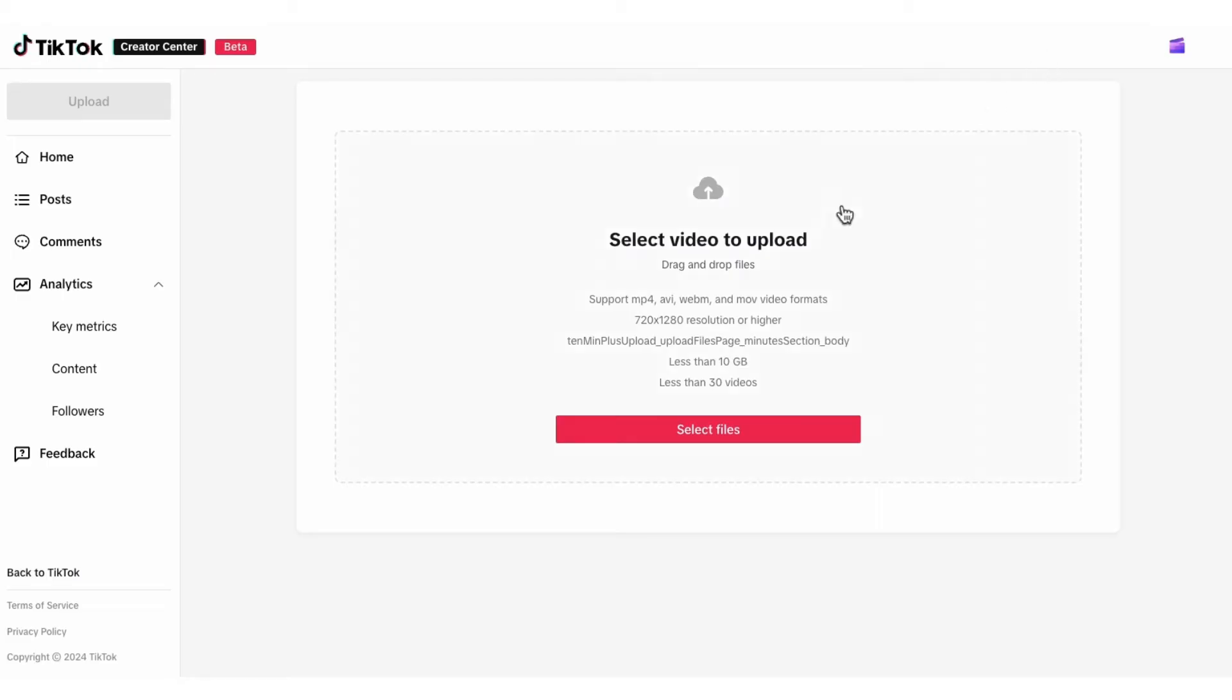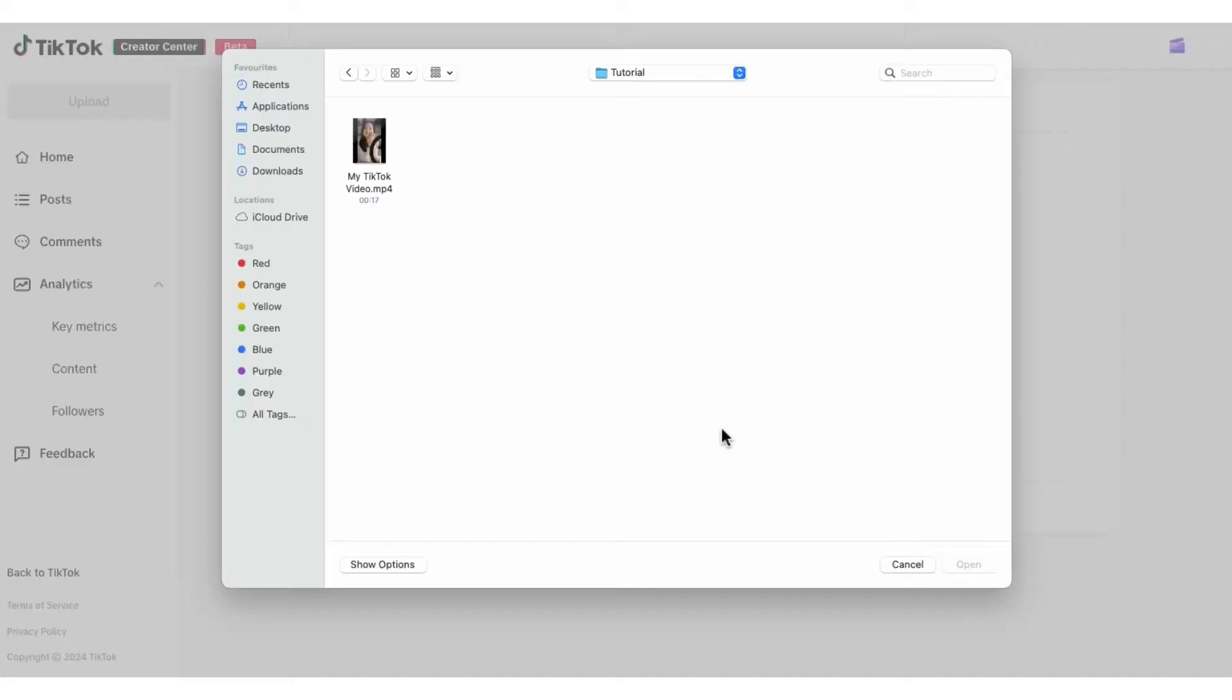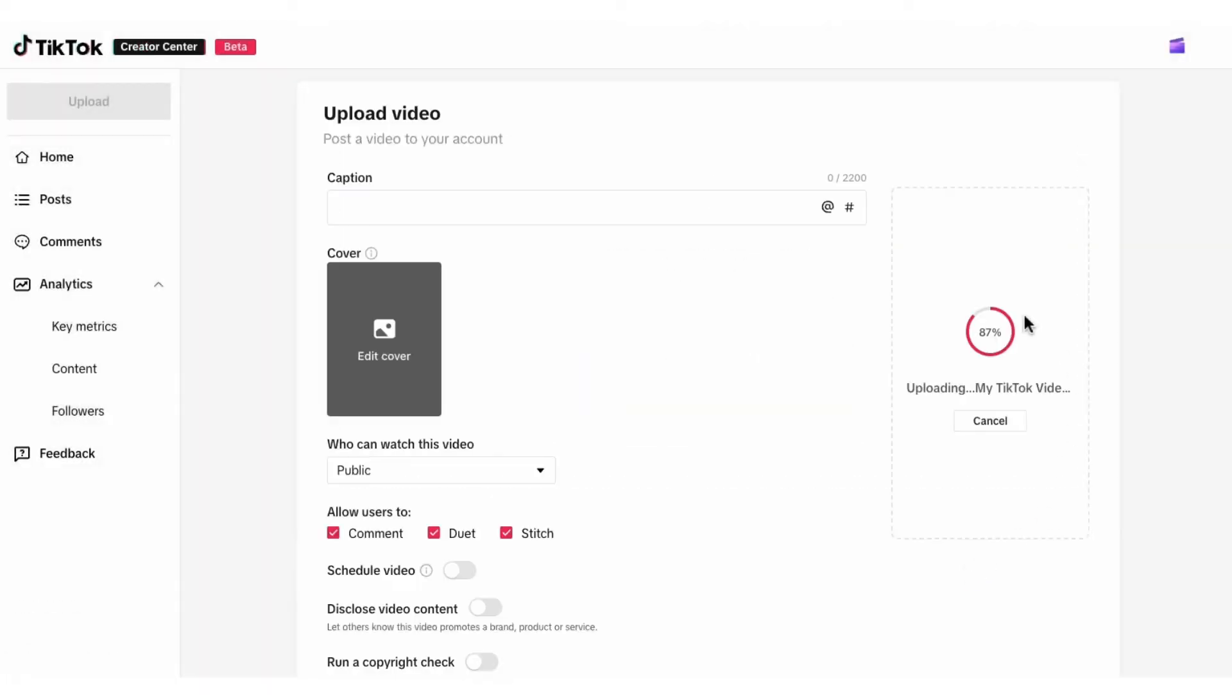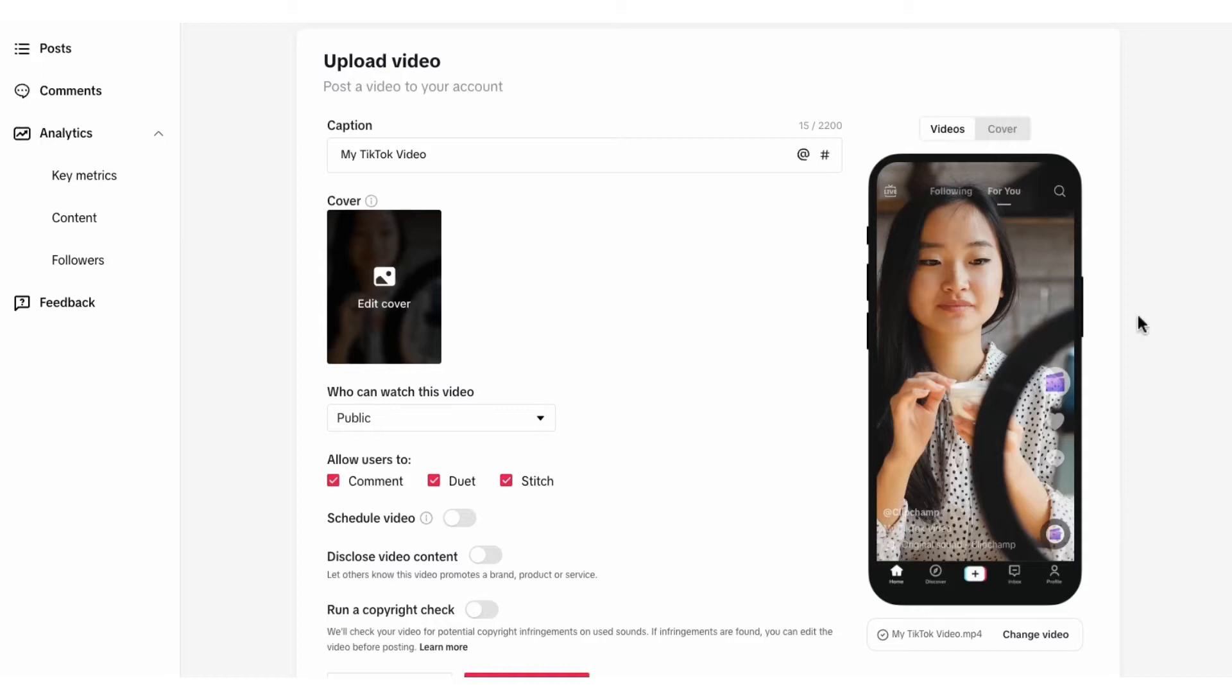To upload your video, click on the select file button, find the video you want to upload and hit open. Then once that upload is complete, you'll get a little preview like this.